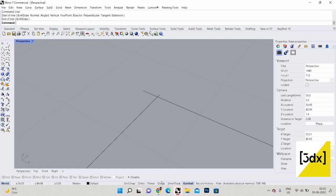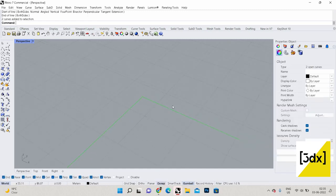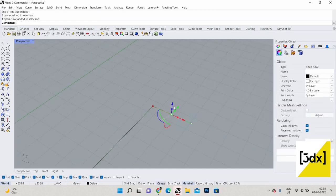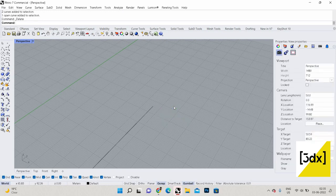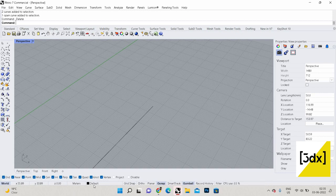That's why I always turn on Osnap. Here the Osnap options are a little fewer compared to CAD — in CAD you have around 15 Osnap commands, which is too much. Rhino has generally what we need, so I just turn on everything.